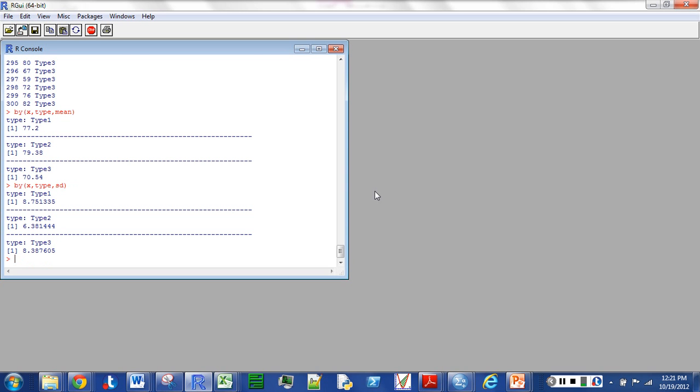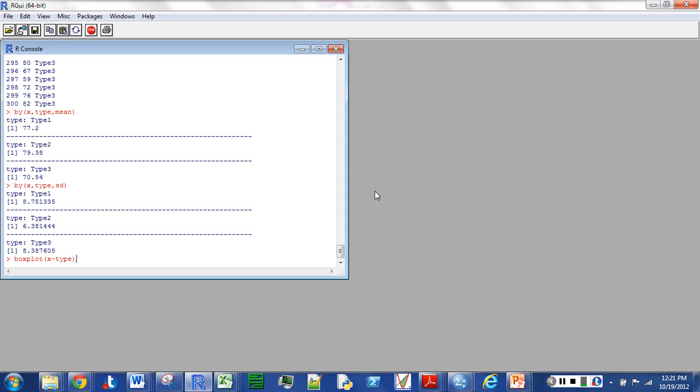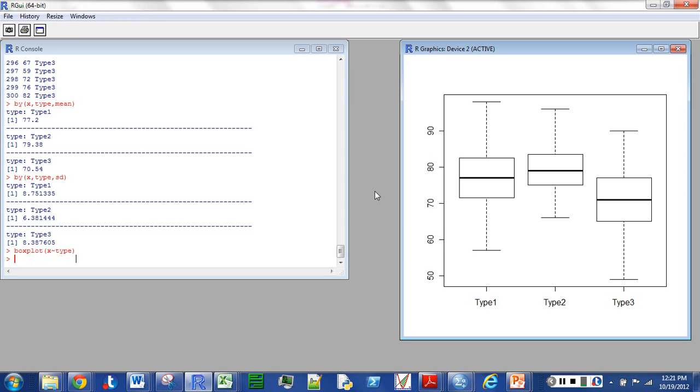I'm going to go in now and hit box plot and I'm going to say X, tilde, type. Make sure you have the case the same. In this case when I had my variables I didn't call them capital X or capital T, it's just X, tilde, type. Now you have a box plot of all three and you can see there aren't any outliers. In fact they all look fairly symmetric so I think probably we have normal distributions for all of that.